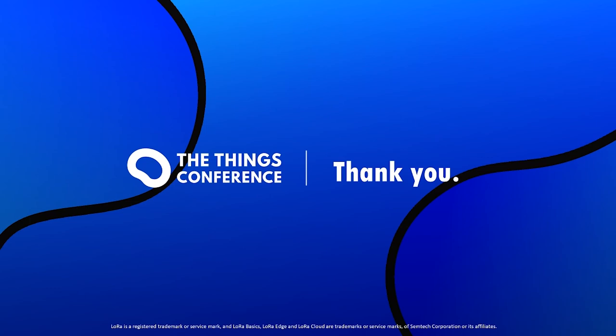We have reached the end of the presentation. I hope that it helps you to understand how easy it is to get Geolocation position in Azure Cloud, without any line of code, thanks to TTN integration of LoRa Edge and LoRa Cloud products. Please feel free to ask any question in the chat or in the LoRa Developer Portal forum.